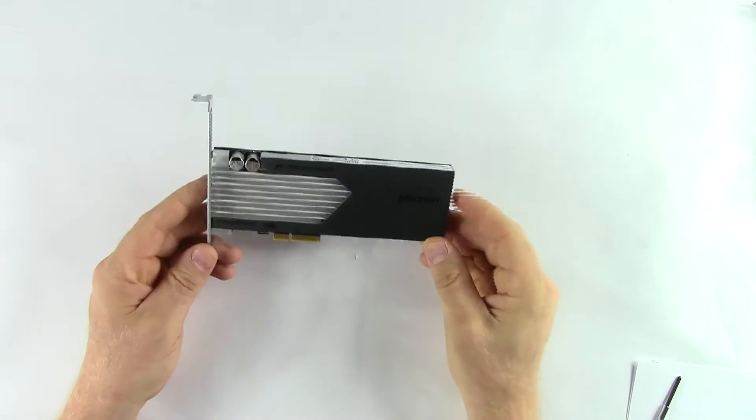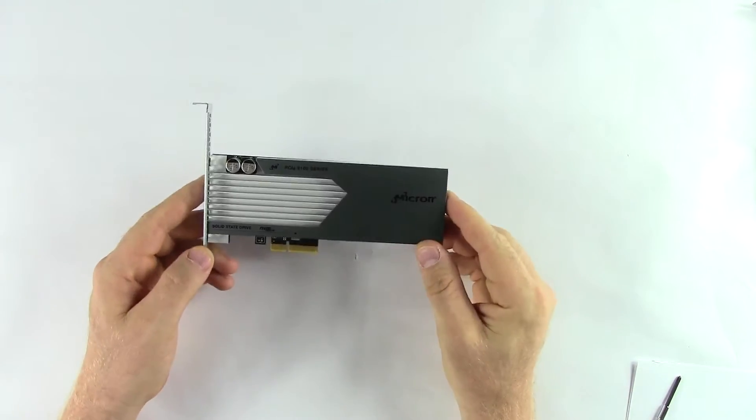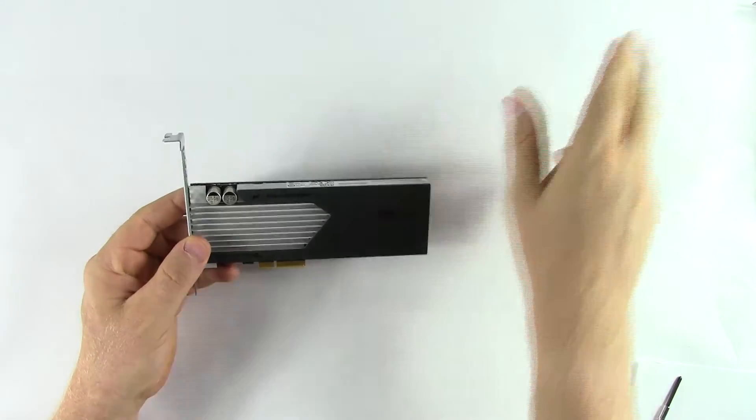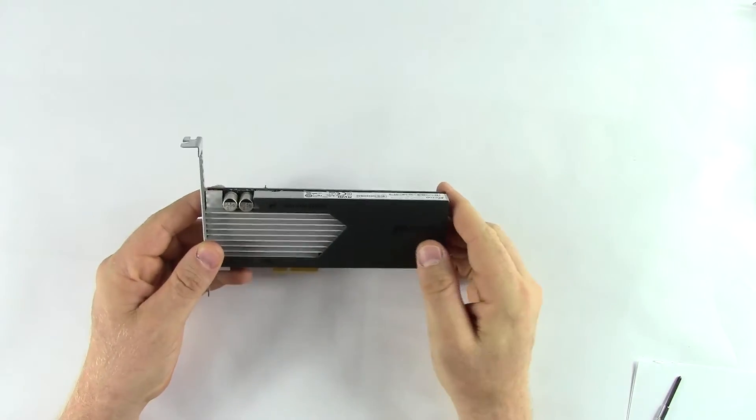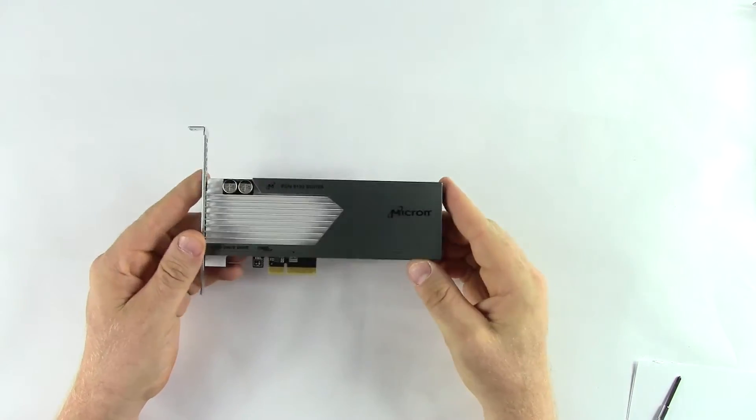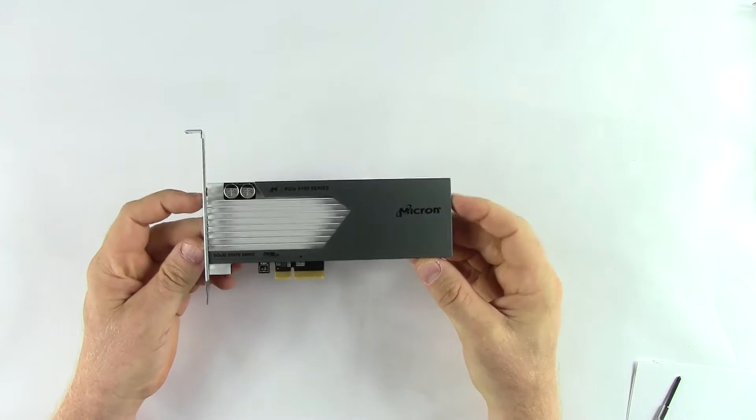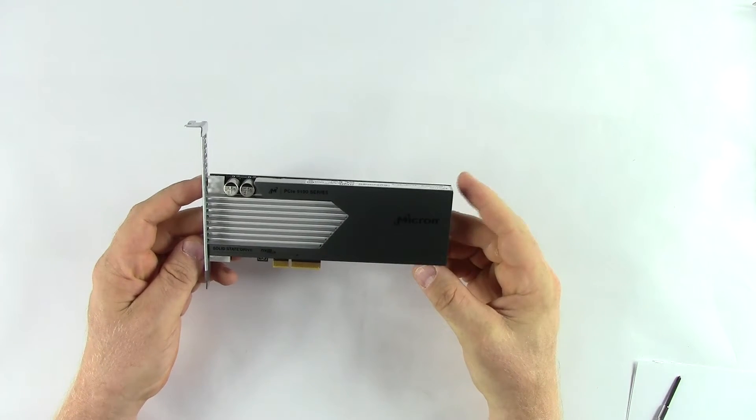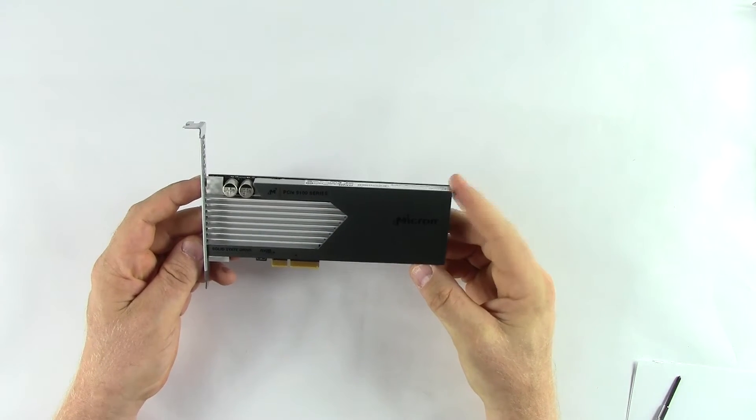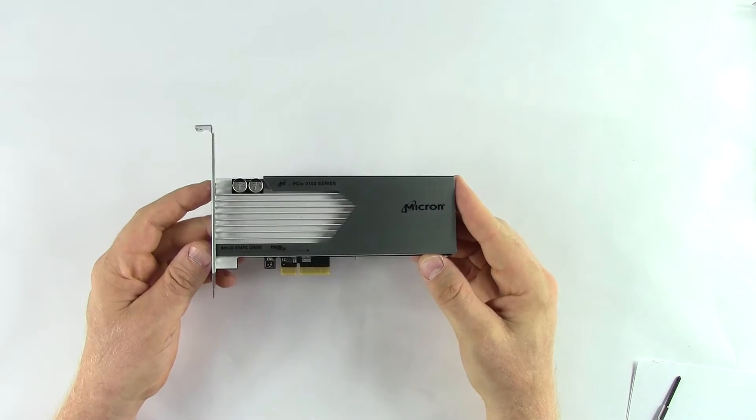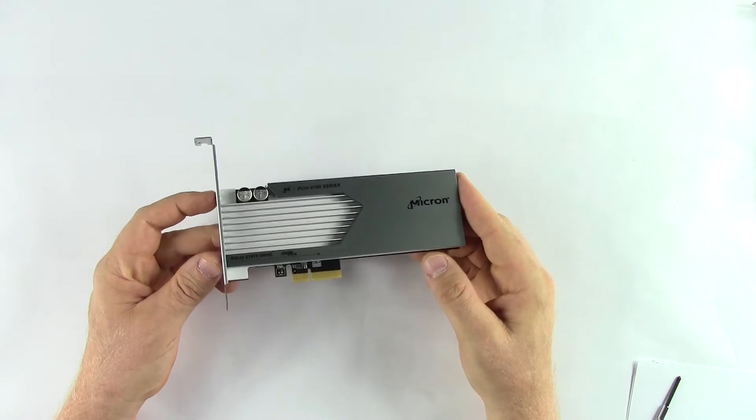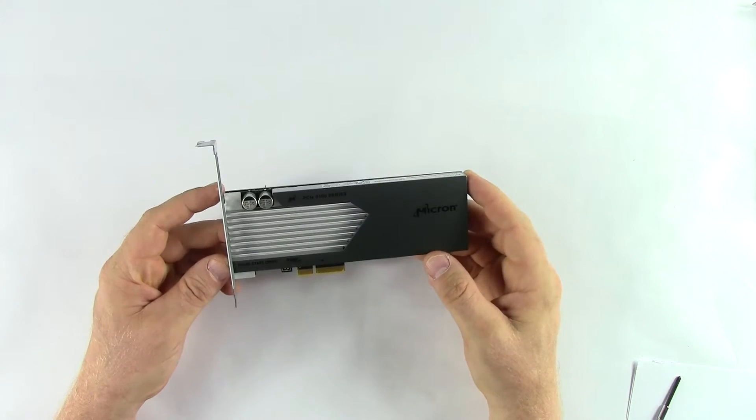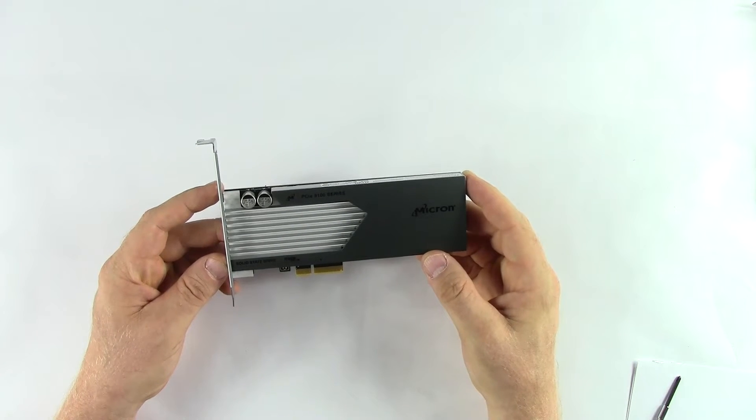The 9100 series, both the U.2, which is what the 2.5 inch SSD is also referred to as, and the add-in card version, both come in Pro and Max SKUs.